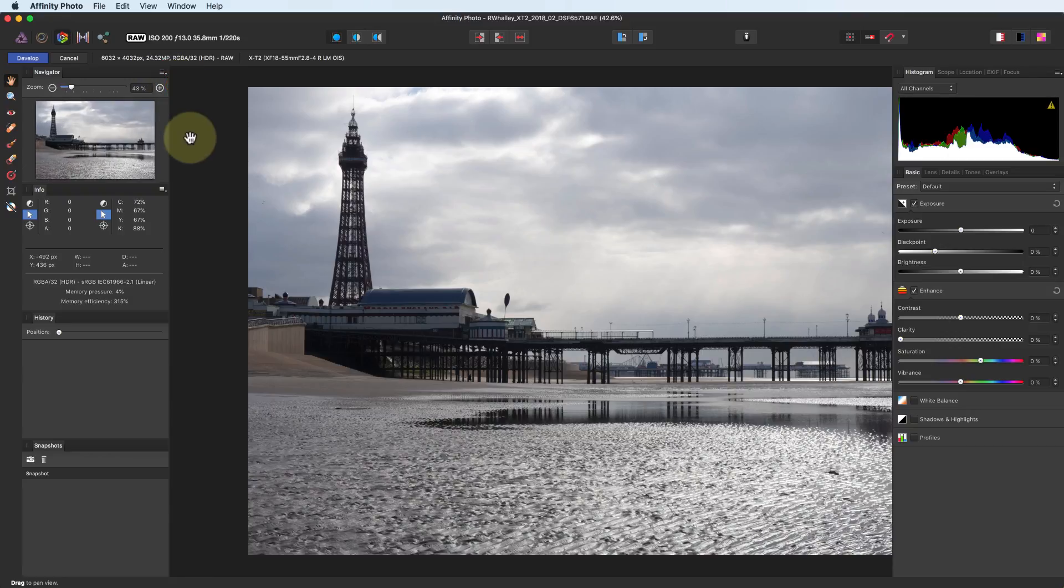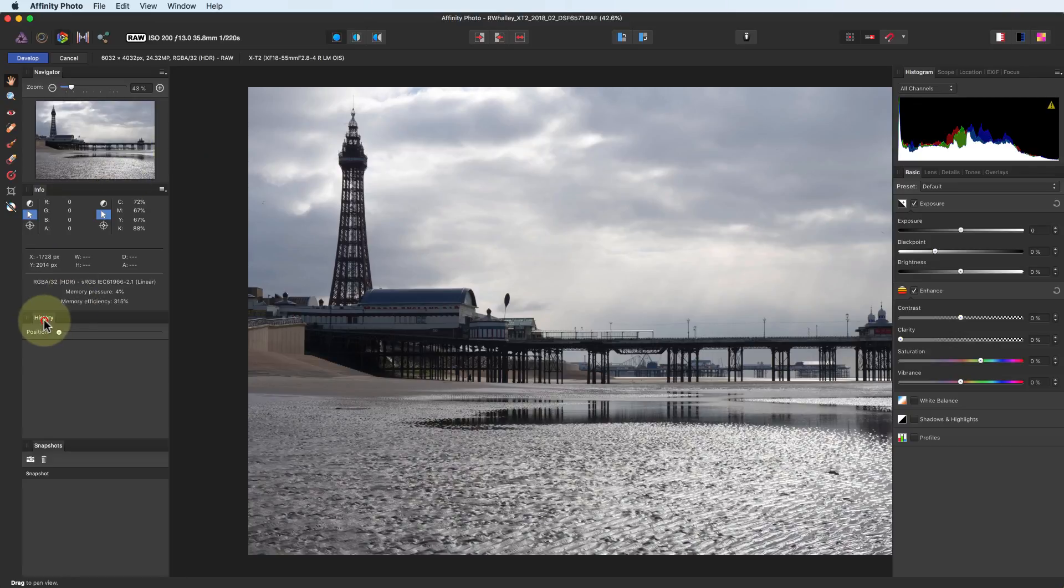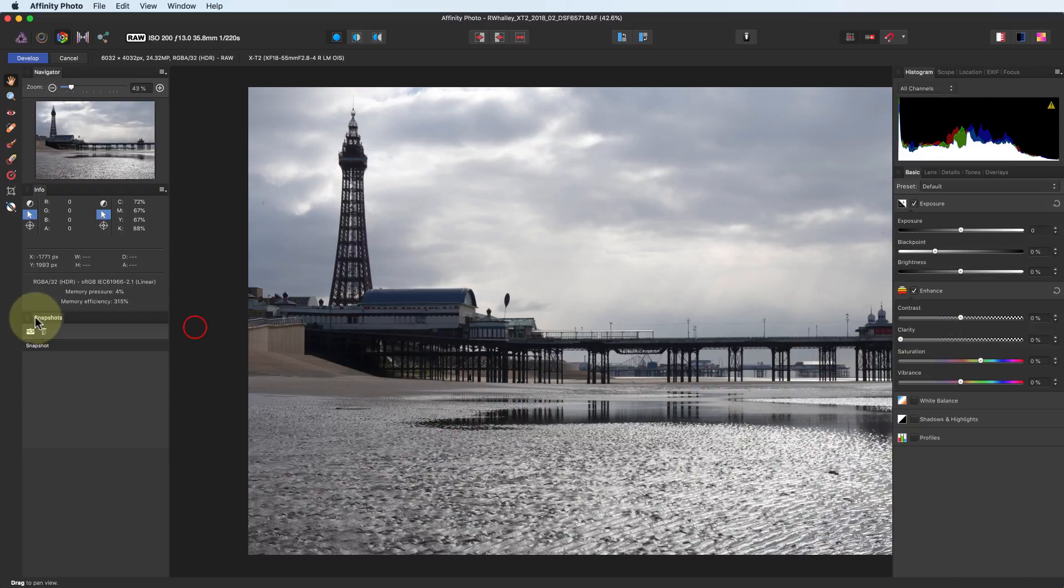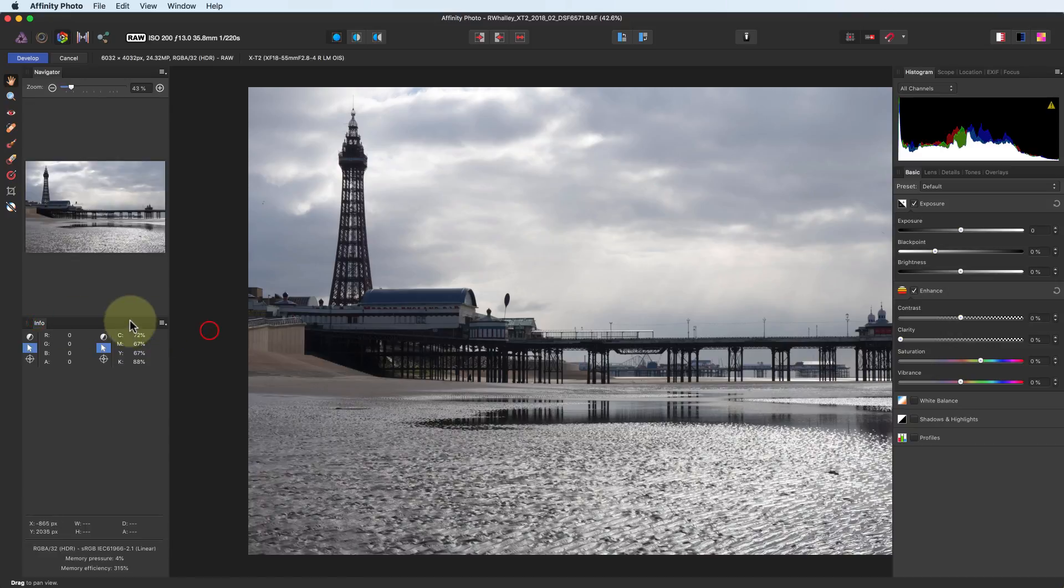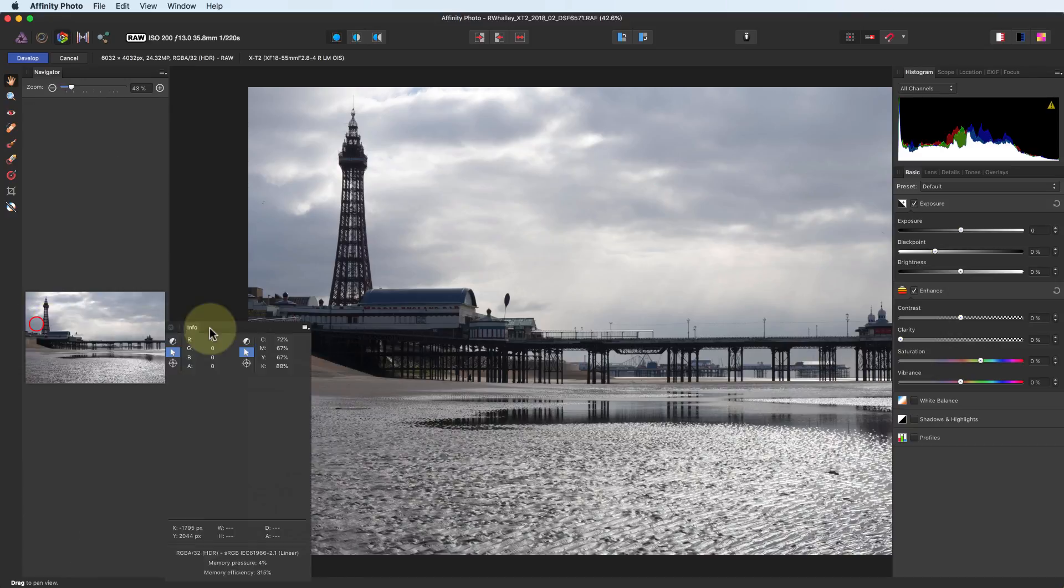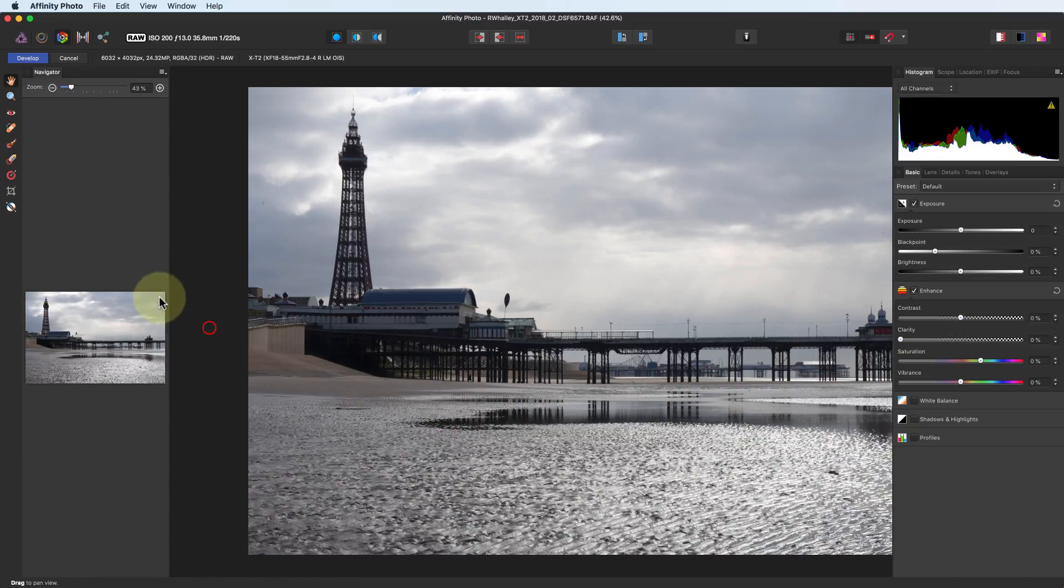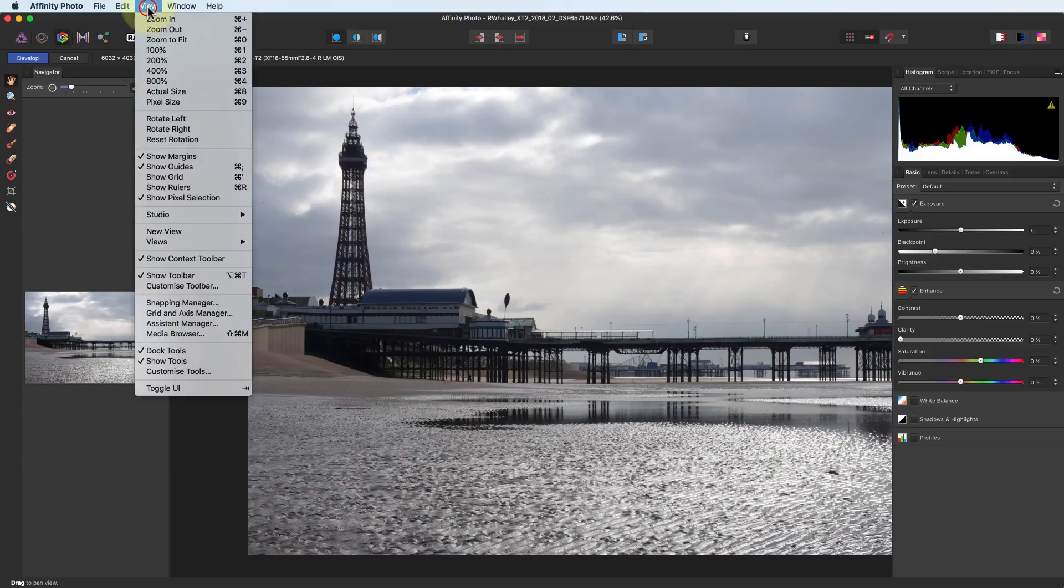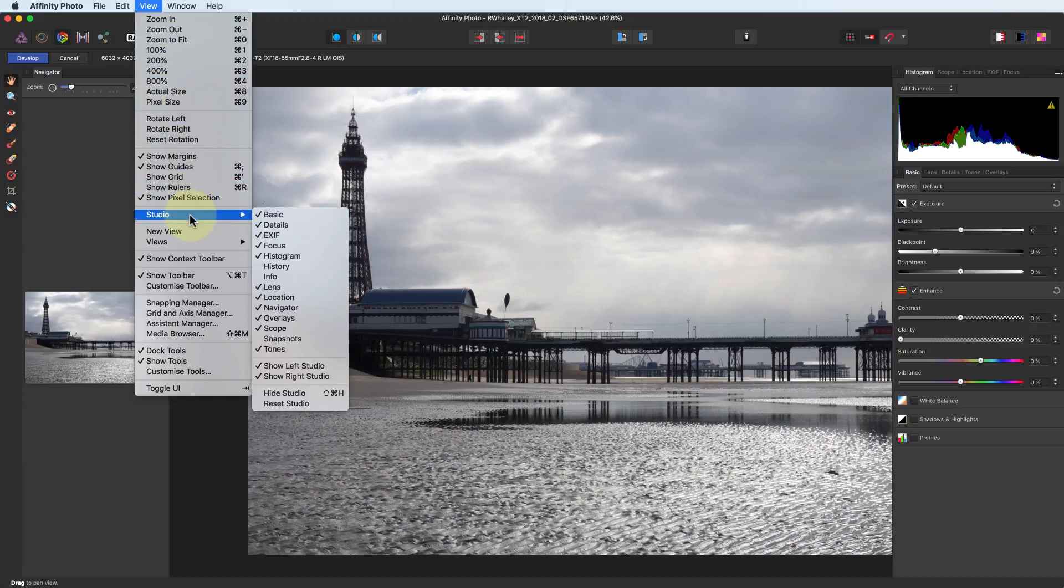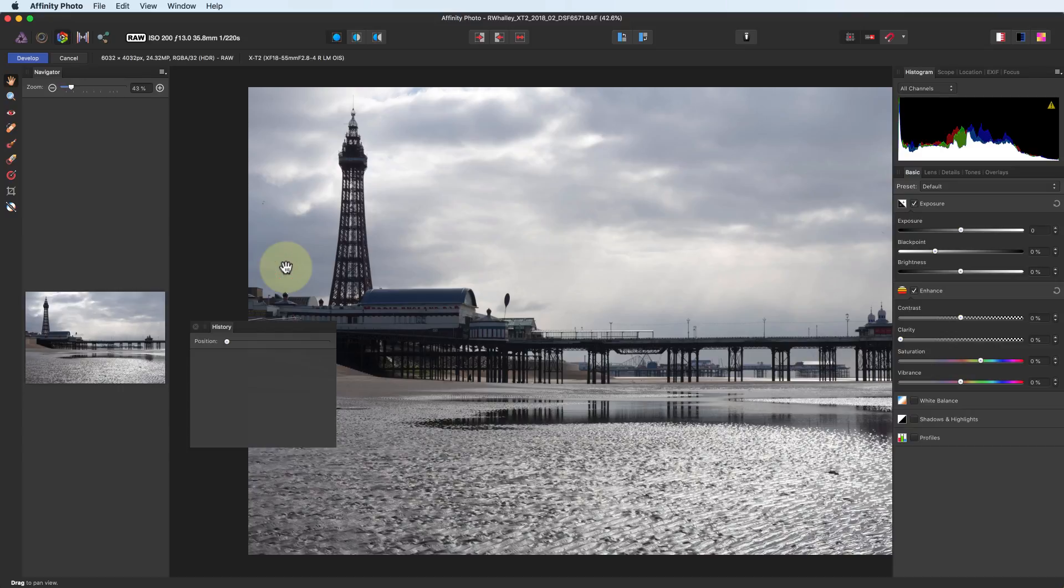You can also close individual panels. All the panels are part of what's called the Studio in Affinity. You can find these in Affinity's View menu. If you close a window in error, you can show it again using the Studio List. You can also reset the Studio panels back to their default.